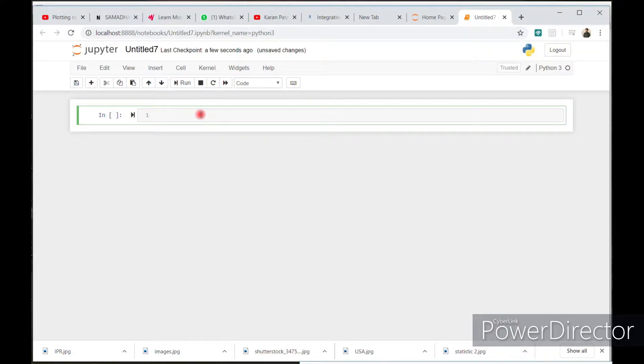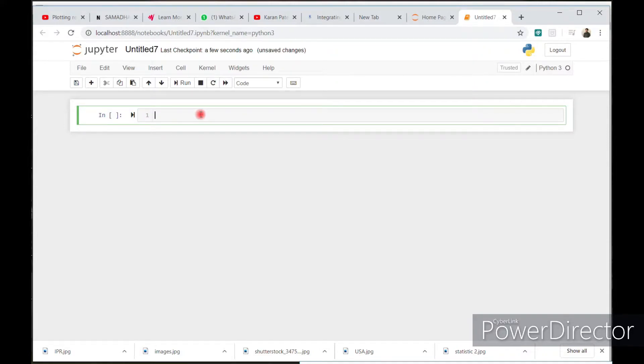We want to read our offline path. So basically for that, we have to import one library called OS, operating system. Import OS.